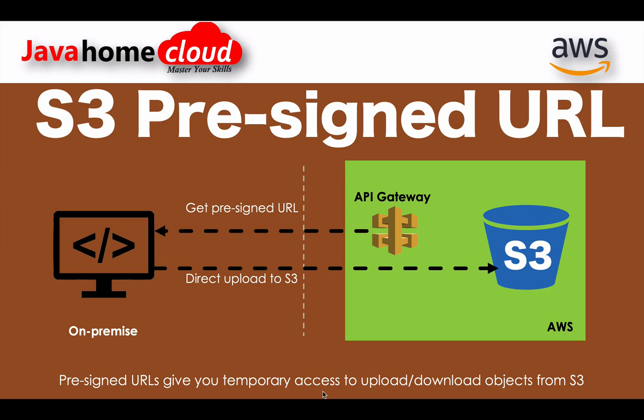In this tutorial we'll see what is a pre-signed S3 URL. Let me give a scenario where we used pre-signed S3 URLs. We have an application where we build analytics on top of data lake. As part of that, we collect data from different sources and right now we are collecting data from on-premise application through API Gateway.